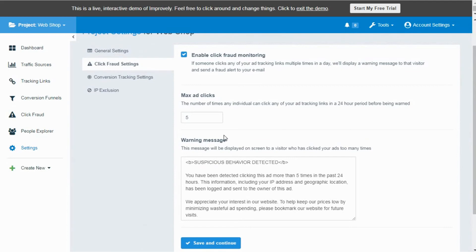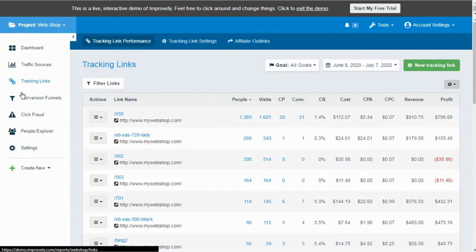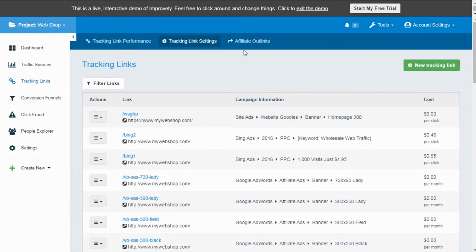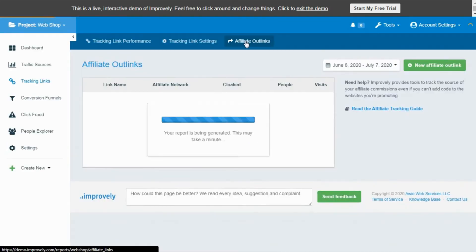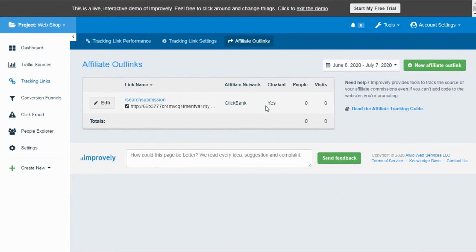For affiliate marketing, you can provide a conversion code snippet to your marketing partners. Improvely will automatically track the sales and leads coming from referral links from your affiliate marketing partners. Even if you cannot provide the conversion code or pixel to your partners, still you can track the affiliate outlinks using the amazing software.